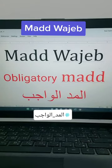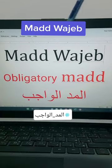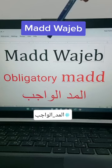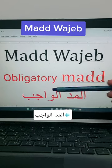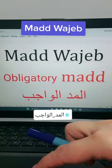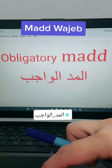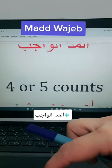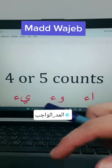Assalamu alaikum warahmatullahi wabarakatuh. Let's learn about another kind of mad. Today we will learn about the mad wajib, mad al wajib. It is the obligatory mad. In Arabic it is al mad al wajib.